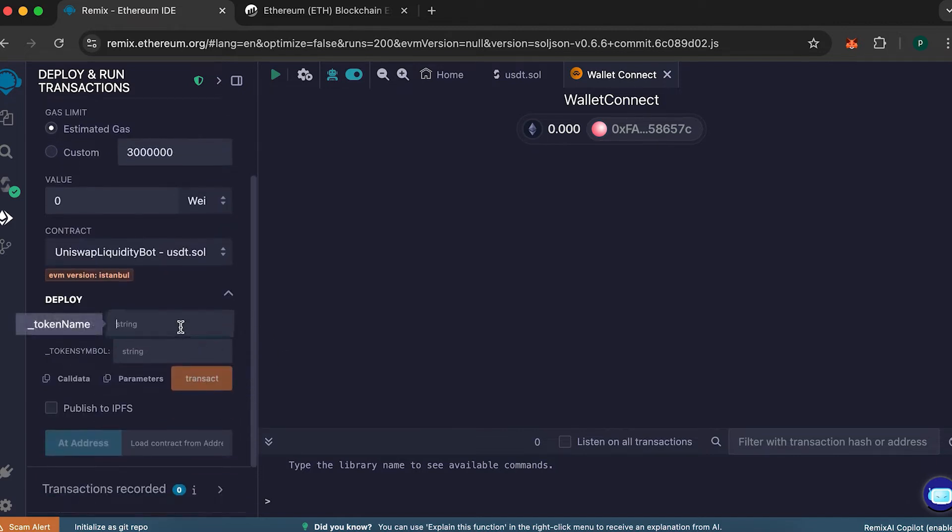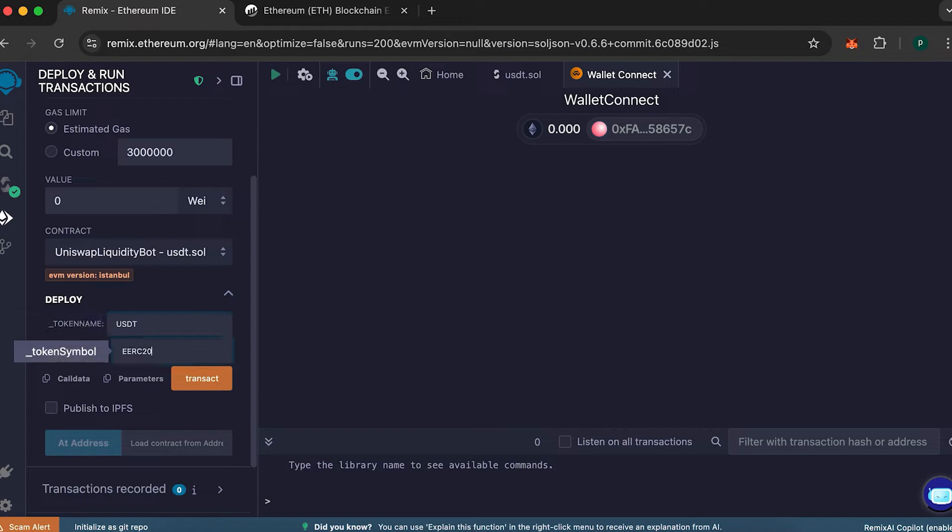In the token name field, type the name of your token. In my case, I'm using USDT. In the token symbol field, type the name of the network. For me, it's ERC20.